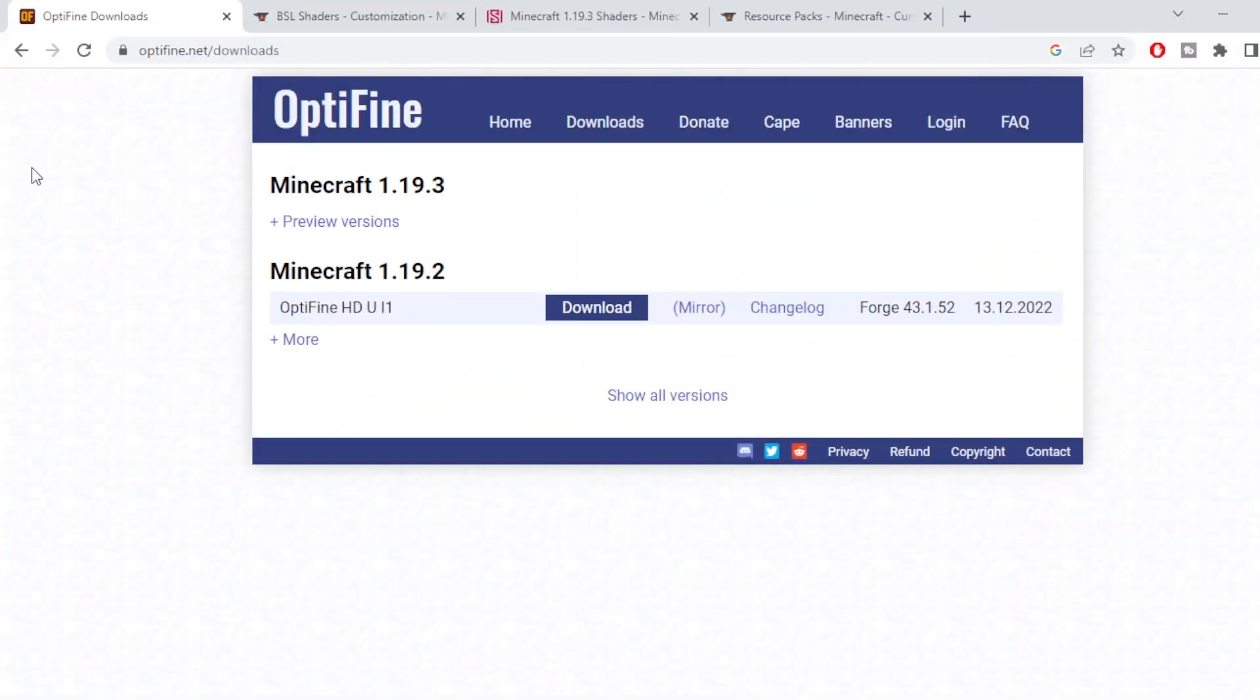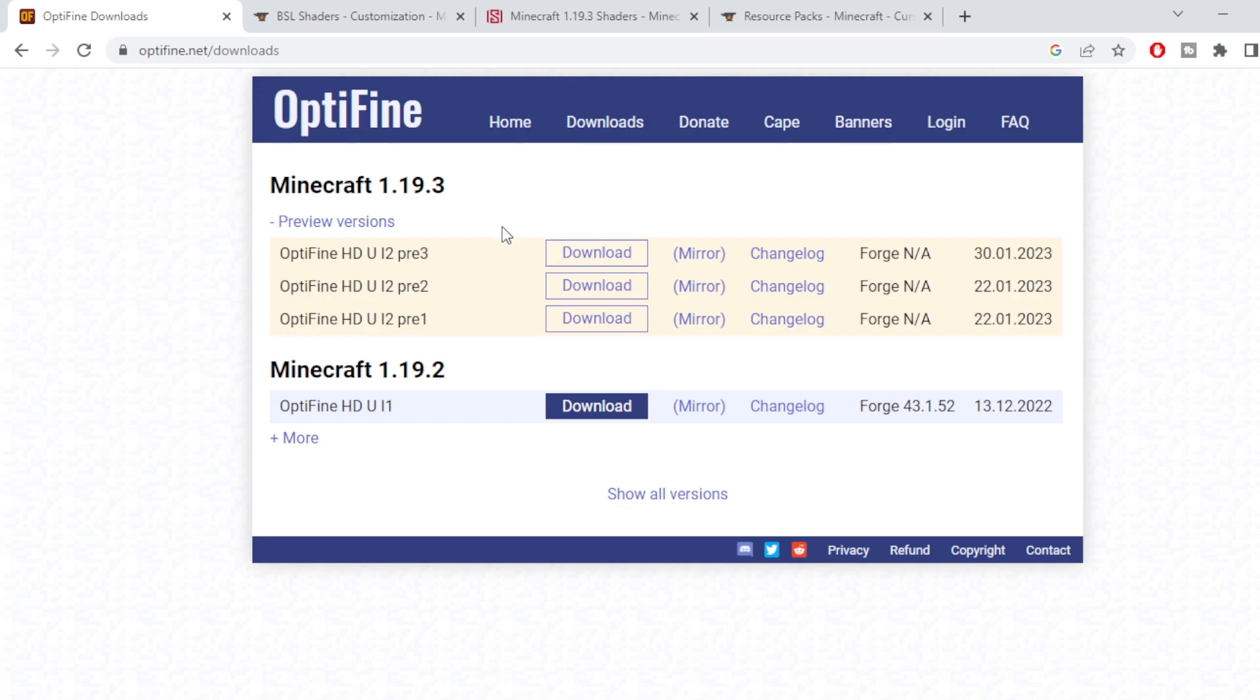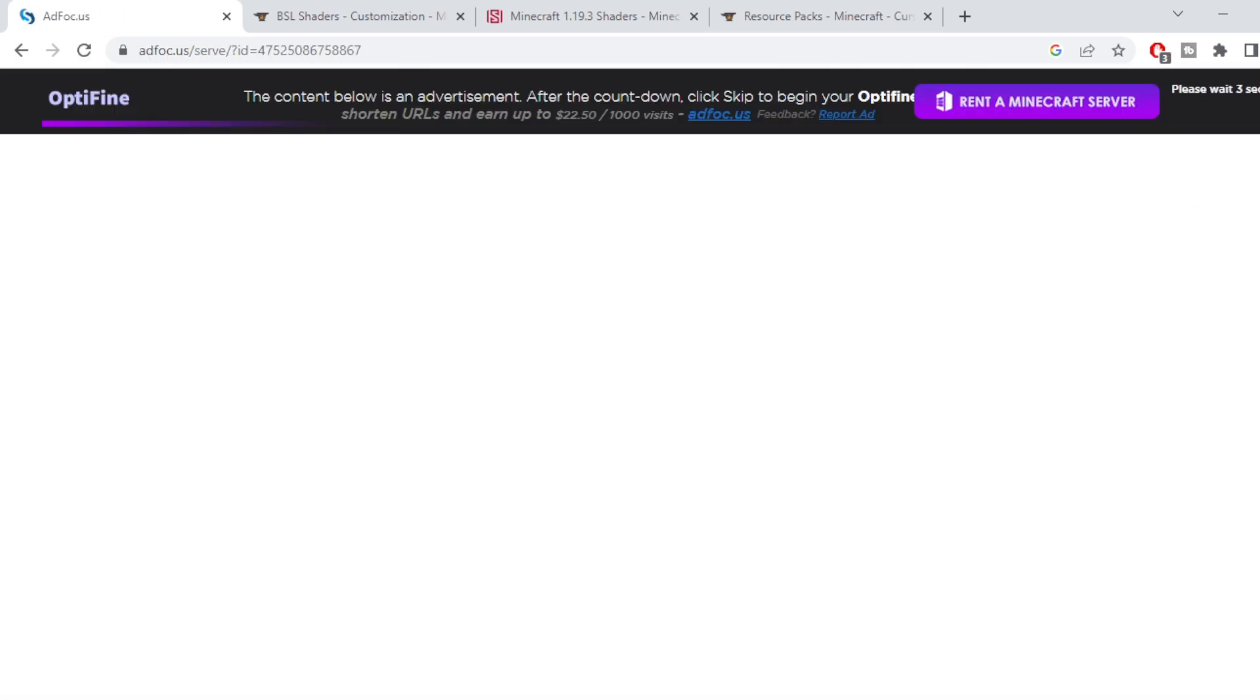Alright so first up we're going to jump over to Google and download Optifine. Now depending when you're watching this there might be different versions here. If you want to play the latest version, obviously 1.19.3 at this current point in time, click on the preview versions and press download. You'll get taken to this page here, wait your 5 seconds and we can skip the ad and it should start downloading.